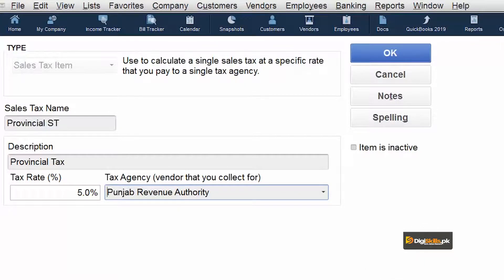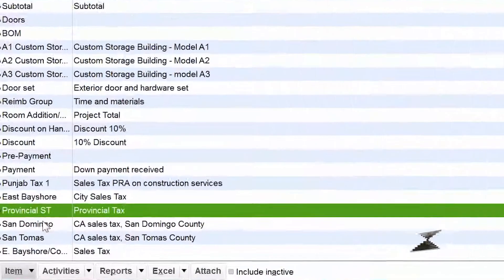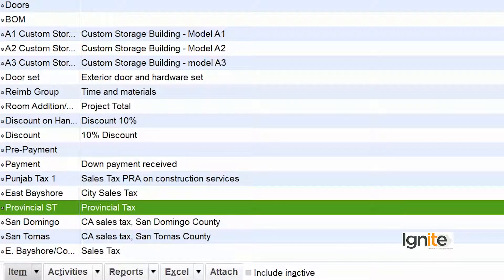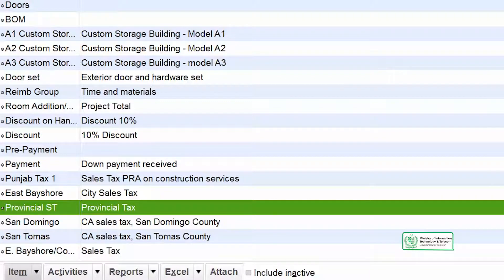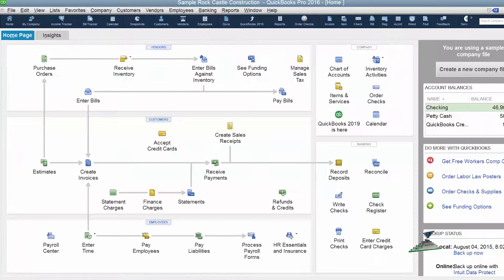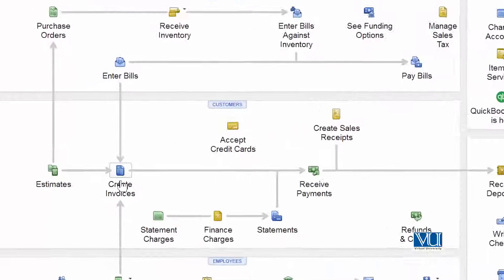Punjab Revenue Authority is now chosen as the agency connected to our most common sale tax. We have defined that our most common sale tax will be called 'Provincial Sale Tax' and the agency collecting it from us will be PRA — Punjab Revenue Authority. Now let's see how this directly takes effect. Since sale tax always comes on sales, let's create an invoice.